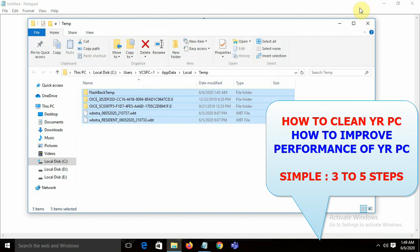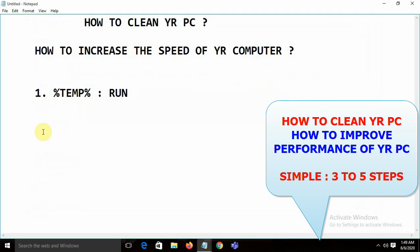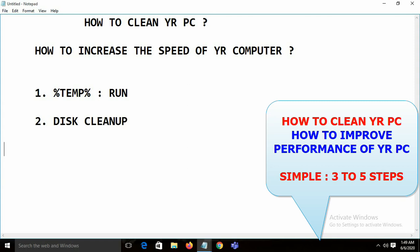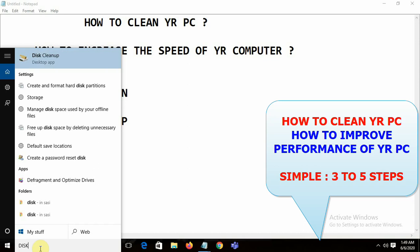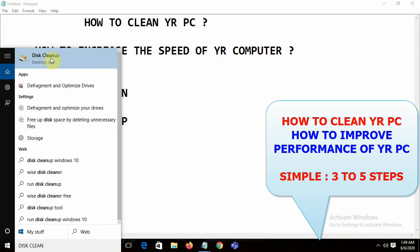That was the first step — removing temporary files from your system. The second thing you can do is use Disk Cleanup. Just type 'disk cleanup' in Run. This is a Microsoft utility that comes built in.